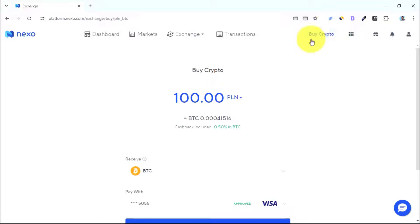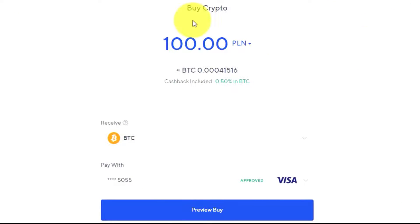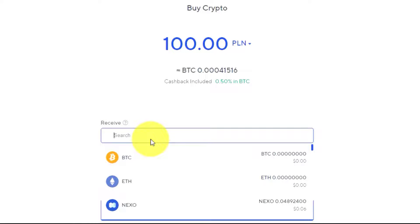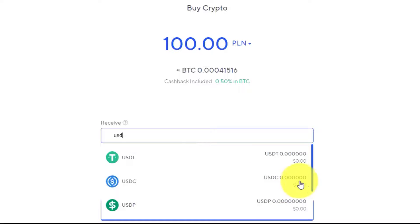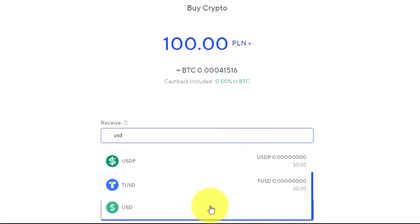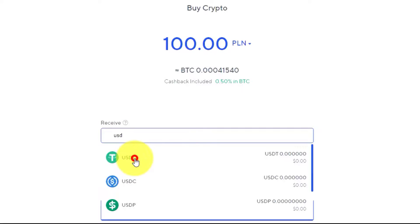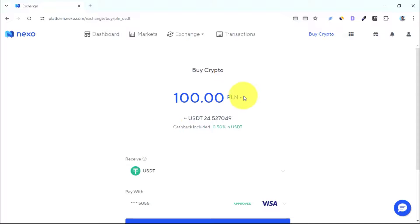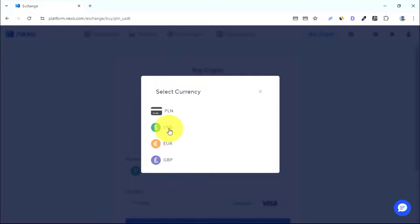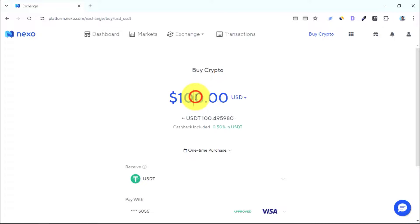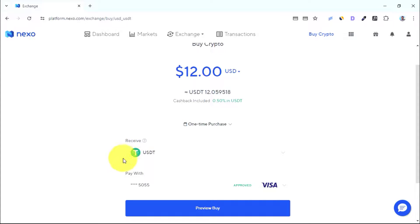Assuming you've already linked your card, log into your account and go to 'Buy Crypto'. Choose the cryptocurrency you want to buy. You can deposit money directly as USD, or choose a stablecoin like USDT. I'll go with USDT, then enter the amount — let's use USD and enter $12.